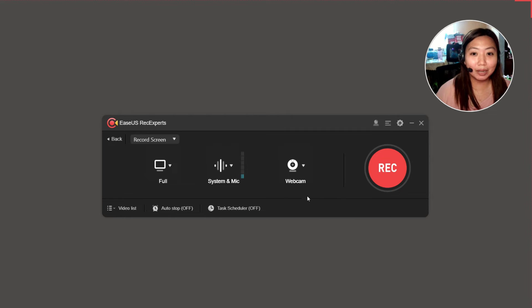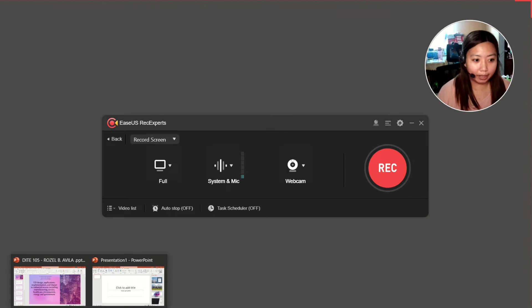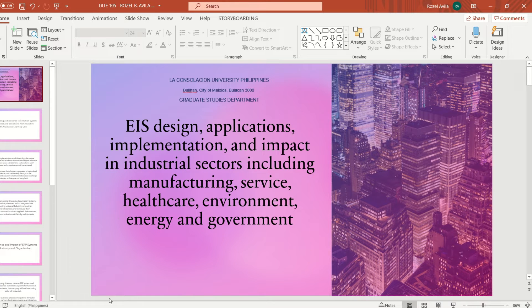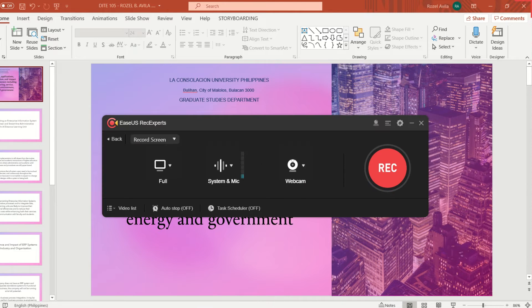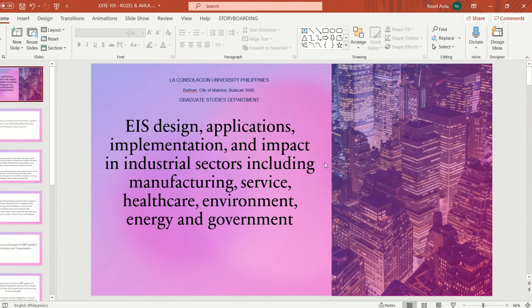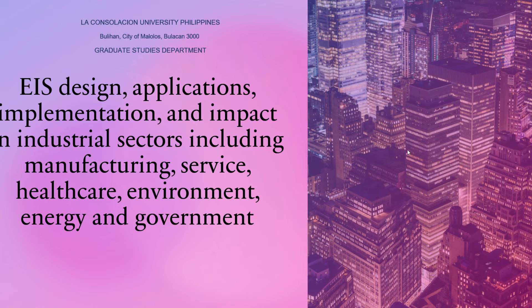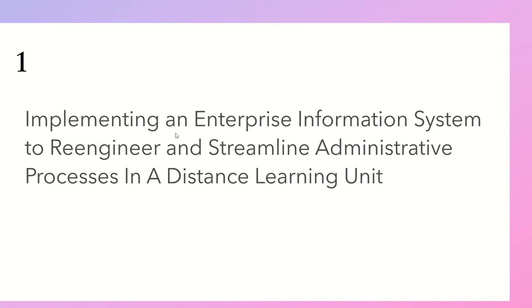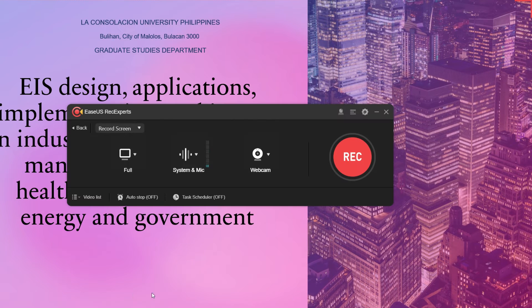So how do we record? Usually what we record is our PowerPoint file. I open my PowerPoint file, and I open the ISAS Rec Experts application. I simply run and click the slideshow of my PowerPoint presentation. Once I start ISAS and click the record button, my recording will begin.